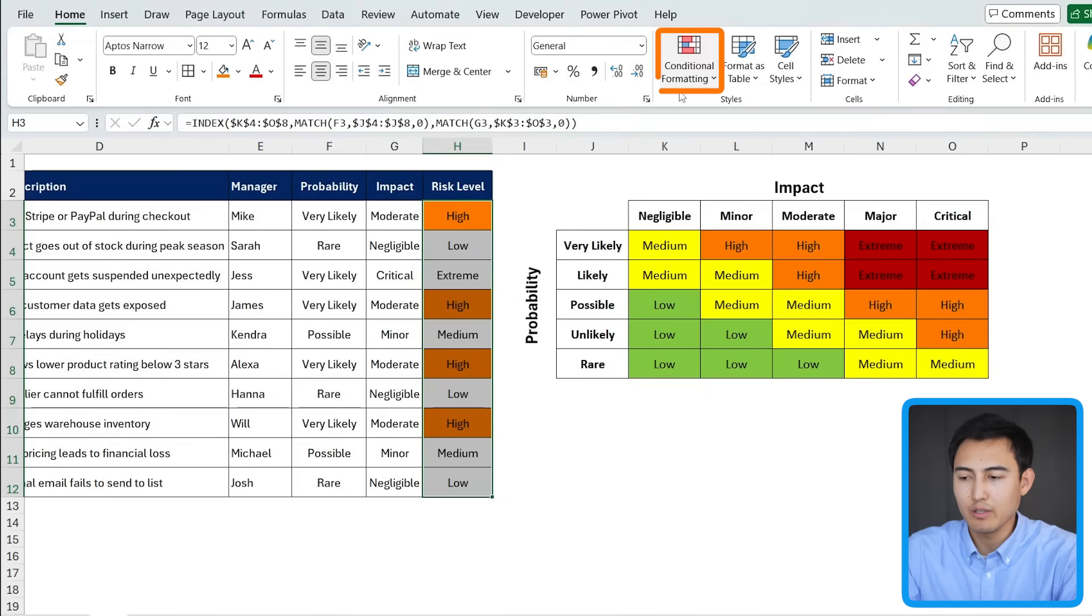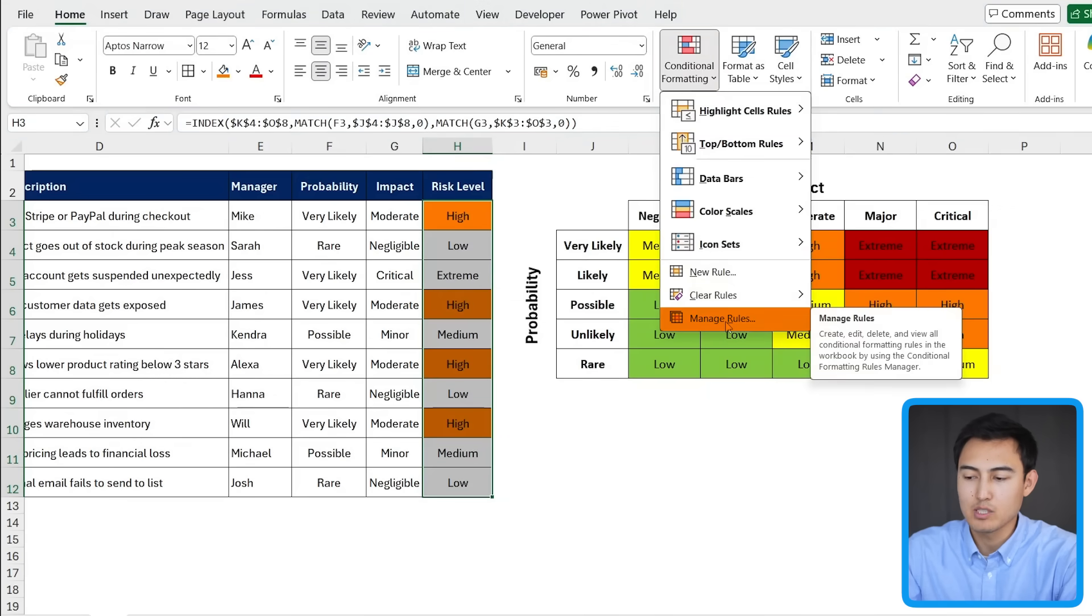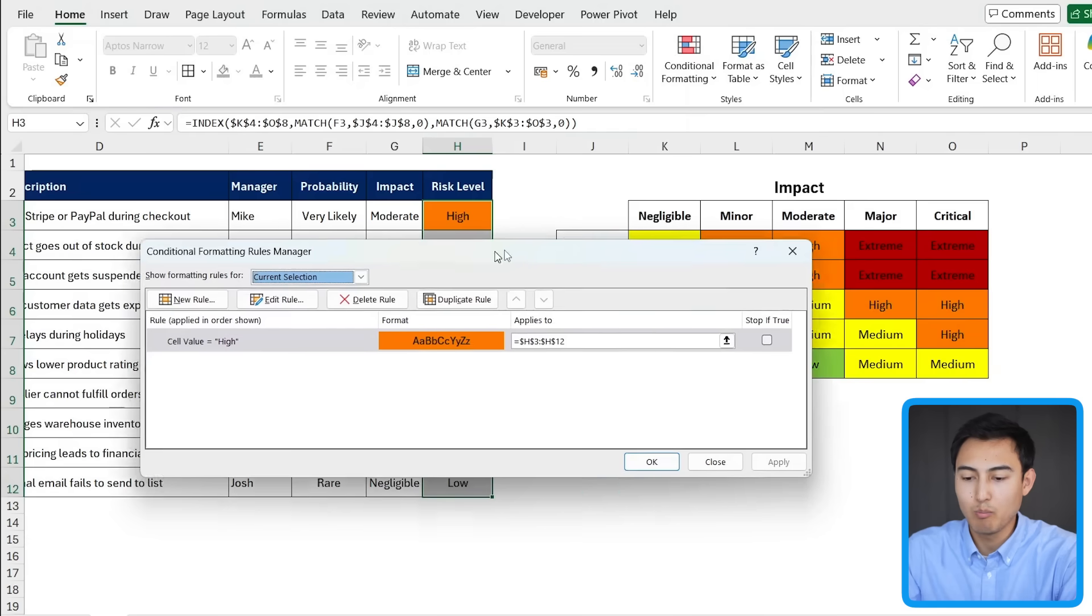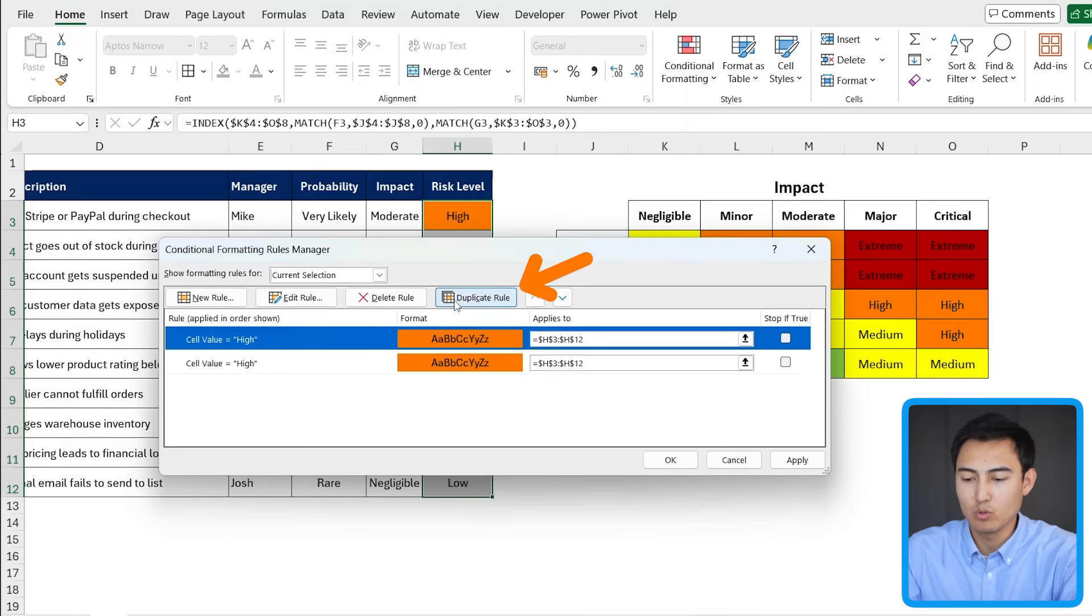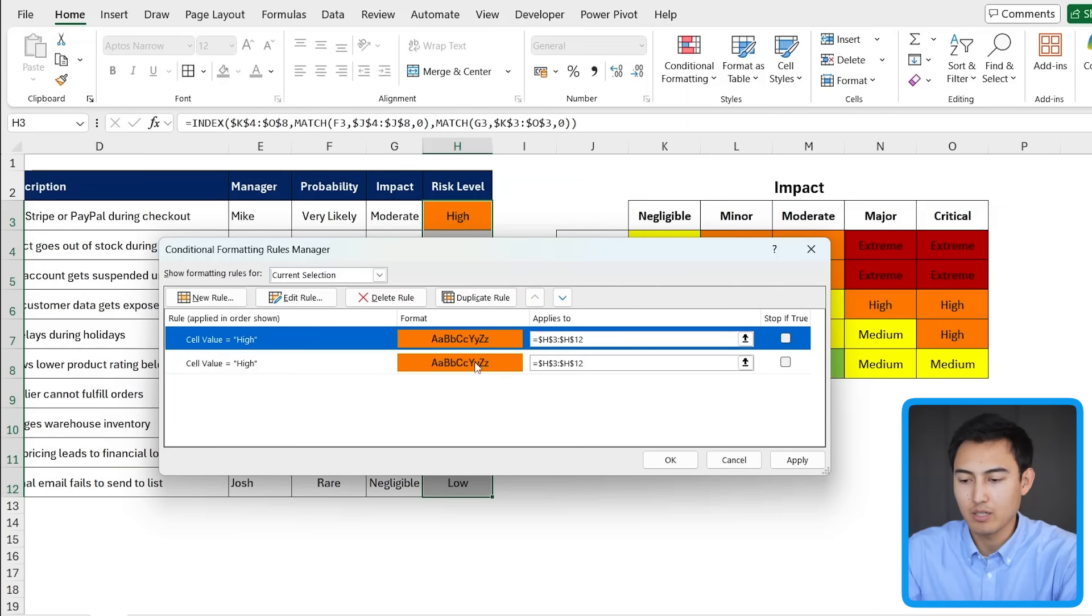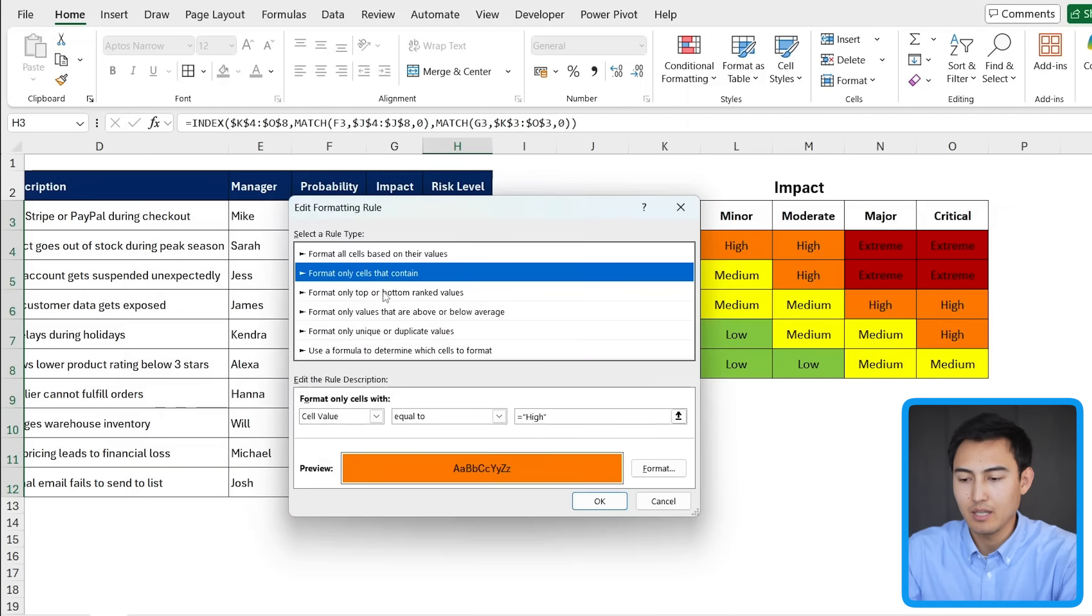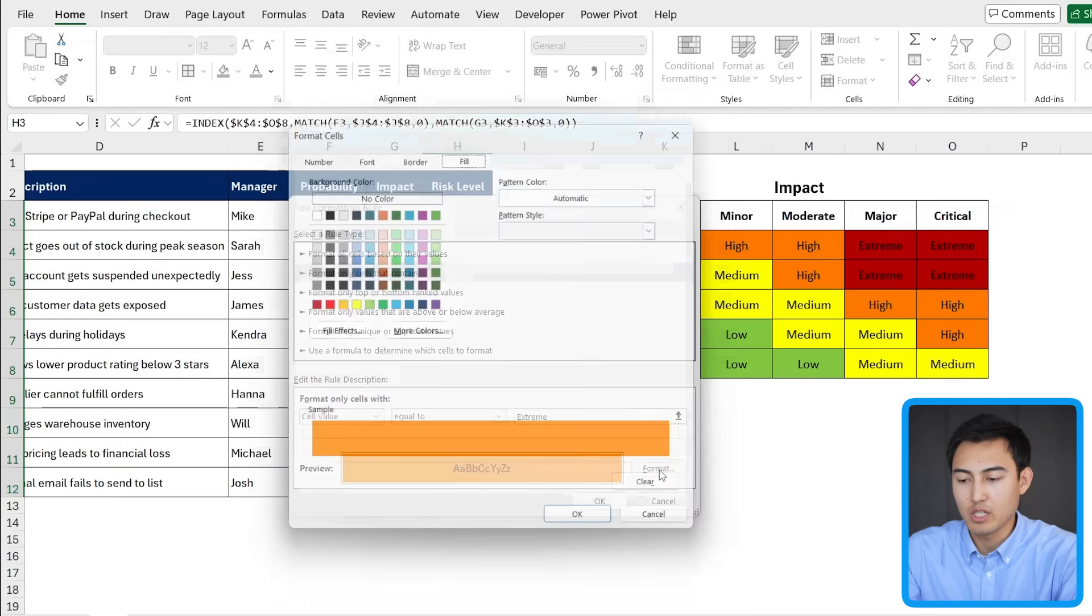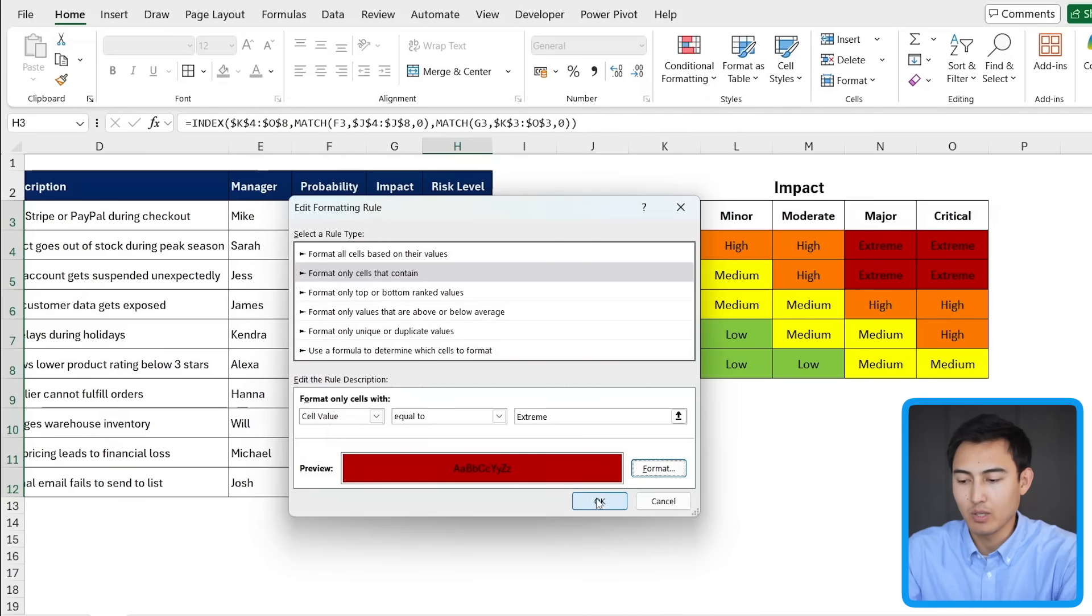And if we now go under conditional formatting, you'll notice when we go to manage rules towards the bottom, we can just duplicate this same rule. So I'm going to go over to duplicate. Instead of high though, we want this one for the extreme. So I'm going to go over to the edit rule part right here. And it's that same range, but we now want to change the wording here to just the extreme. And we also want to change the format in here to a red color. Let me press on OK. OK again. And just apply that.